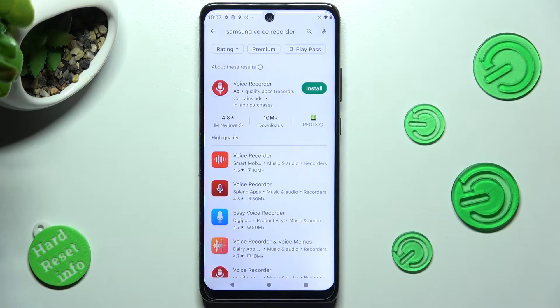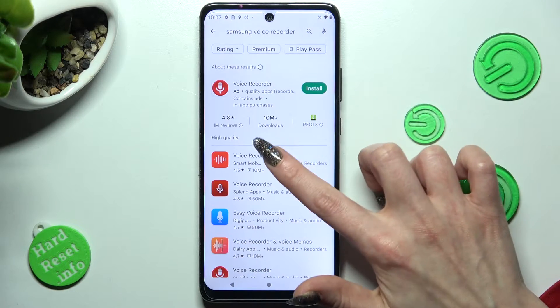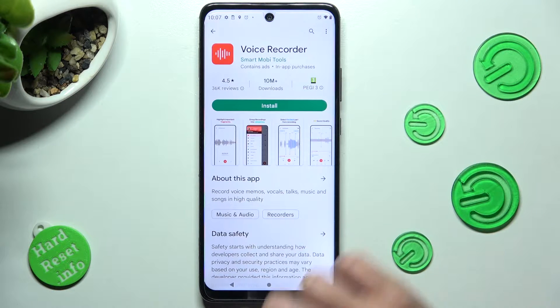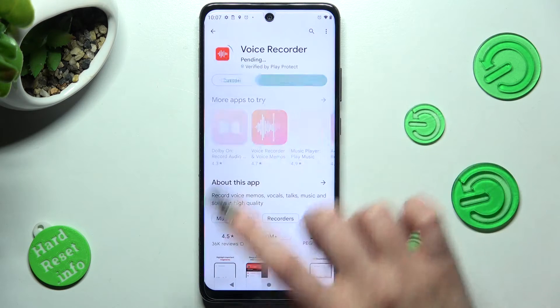Following that, install this free app from this developer and when it's ready, open it.